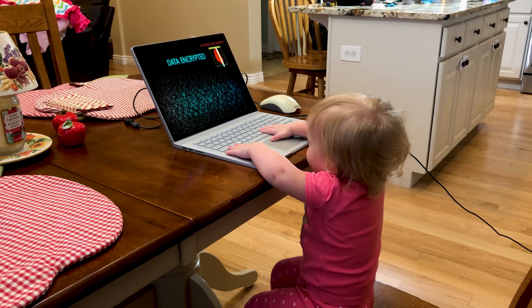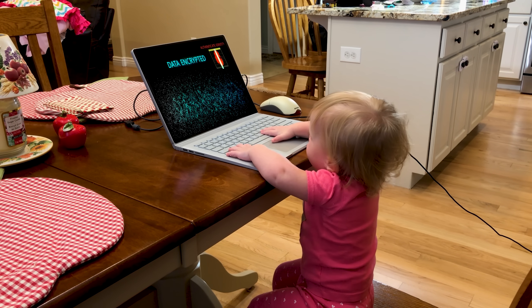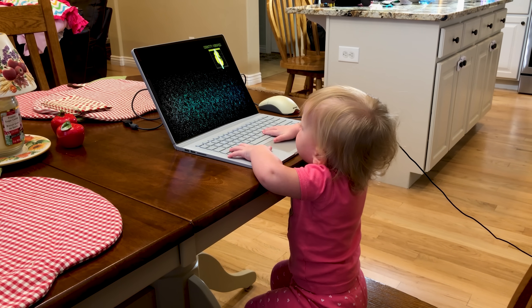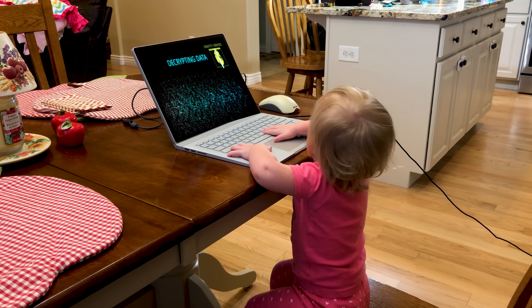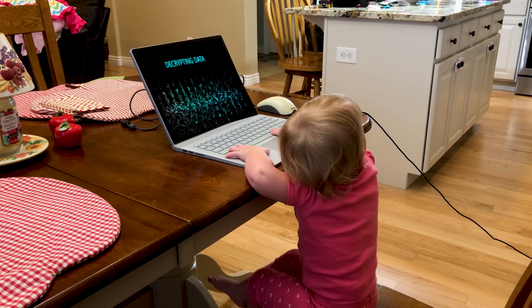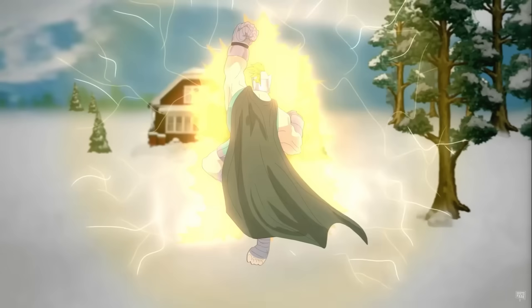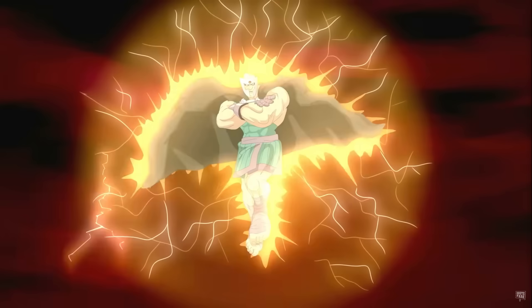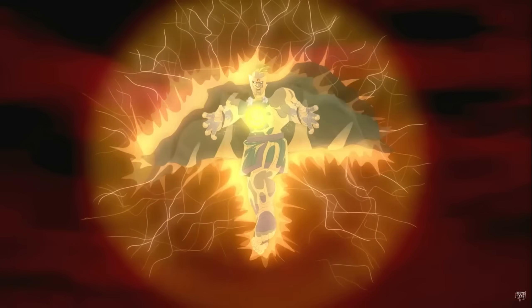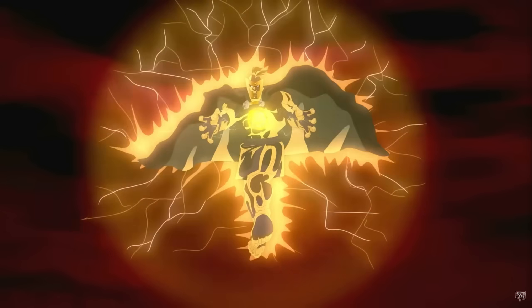And again, for those of you who don't know the terminology skid, it basically means a script kitty, and it's somebody who downloads a script or downloads a program, they have no idea how it's made, and they just run it on whatever they want because they just want to cause as much chaos as possible. Don't be that guy.